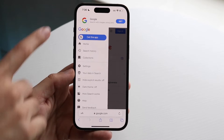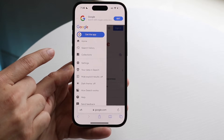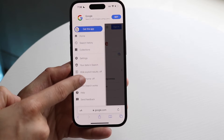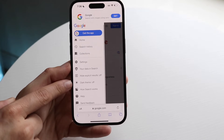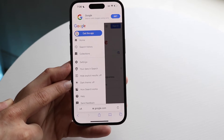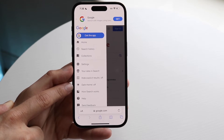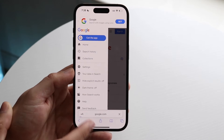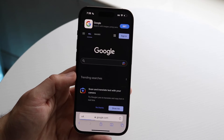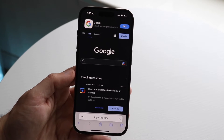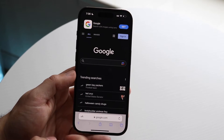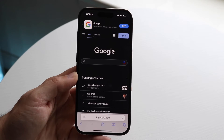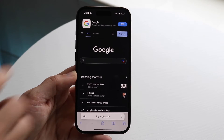It'll show you some options like 'get the app' or whatever. But what you can do is scroll down right here, and you'll see a dark theme option. Go and click on dark theme, and it'll automatically enable dark theme. That is all you have to do — you will now see dark mode right there.